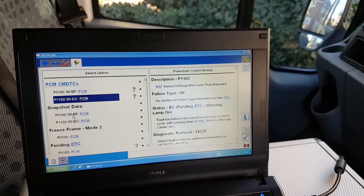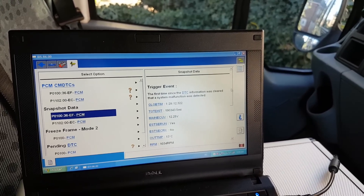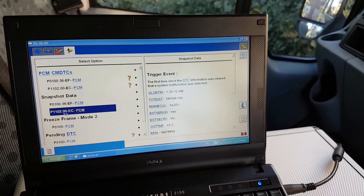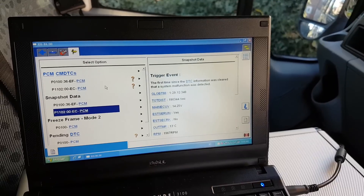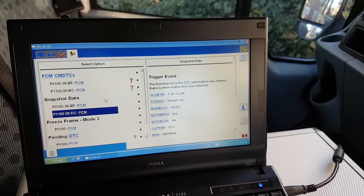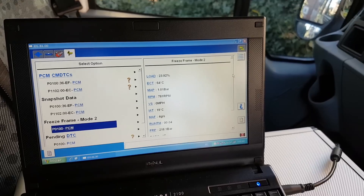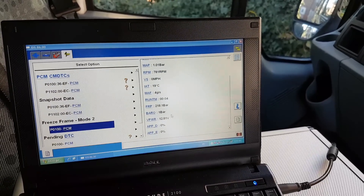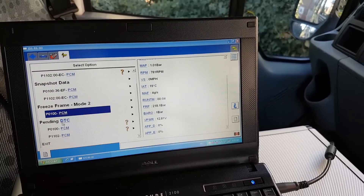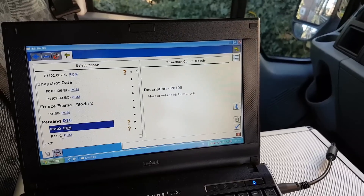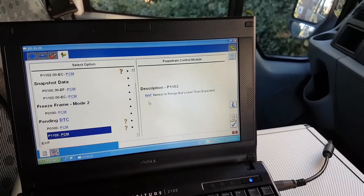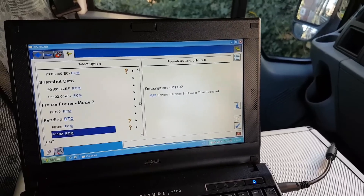We also have a snapshot, which is essentially a freeze frame showing the engine conditions when the fault triggered. I'm not very focused on that right now. We also have freeze frame mode 2 for P0100, giving more detail on conditions when the code was triggered, plus pending codes showing the same two faults - P0100 and P1102.